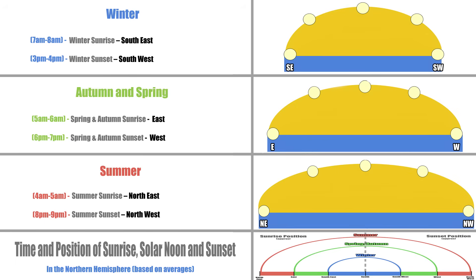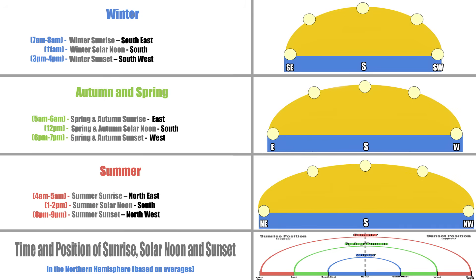But now we know where the sun rises and sets, and the time in which this occurs, to find any direction we want at any time of day, it's just a simple matter of filling in the blanks. And the easiest blank to fill in is south. The sun will be directly south at solar noon, or the middle of the day for simplicity, the point in time where the sun is at its highest point in its arc across the sky. The time in which this occurs also changes with the season, so let's plug that in.